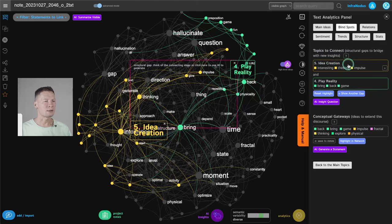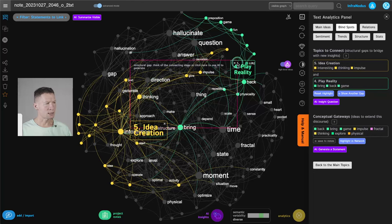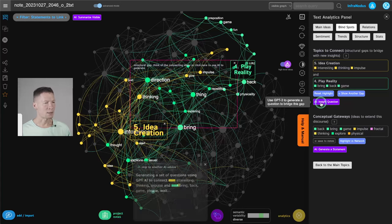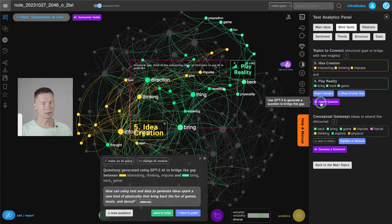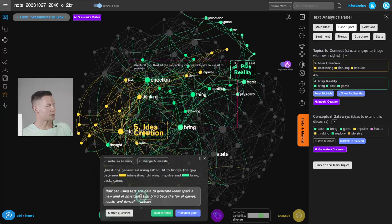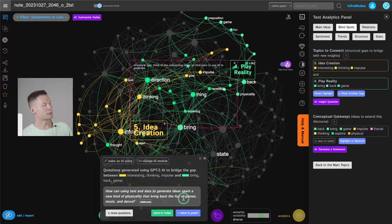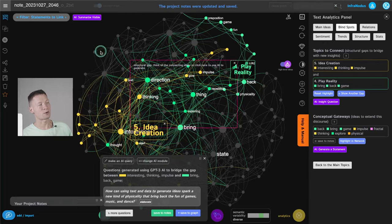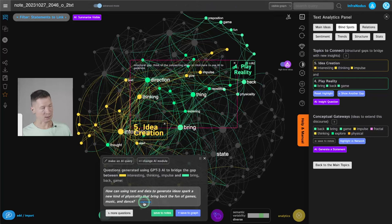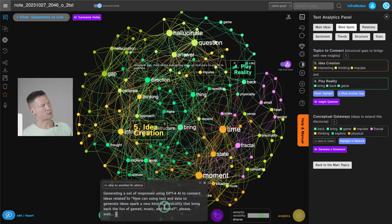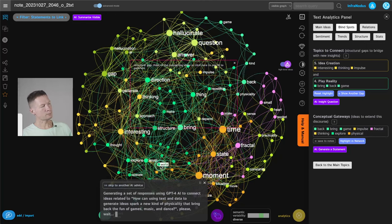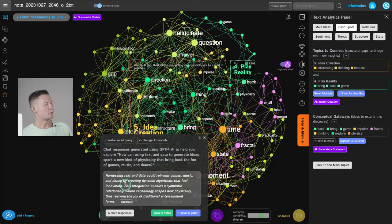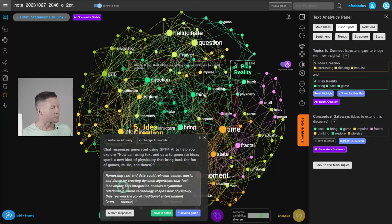So here in this case, we have another cluster idea creation and play reality. So as you can see, these are two clusters that were in my original text, but they're not very well connected. So again, I'm going to ask the AI to generate a question that would link them together in an interesting way. And I might have to reiterate through a few. So here, how can using text and data to generate ideas spark a new kind of physicality that bring back the fun of games, music and dance? So strange question, but I'm going to save it because the stranger it is, the more possibility that I'm going to come up with something interesting in relation to it. And then if I click elaborate and GPT4 chat here, it's going to generate some interesting idea for me, which I can then use to develop some ideas for this project I'm working on.